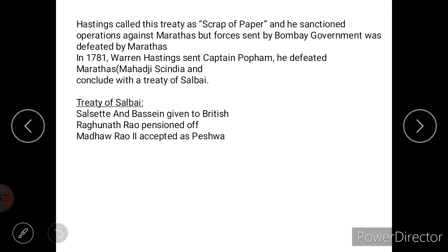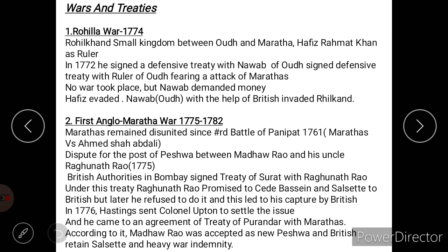Hastings called the Treaty of Purandhar just a scrap of paper and sanctioned operations against the Marathas, but the troops were defeated. Then in 1781, Hastings sent Captain Popham, who defeated the Marathas, especially Mahadji Scindia, and concluded the Treaty of Salbai. The main provisions of the Treaty of Salbai were: Salsette and Bassein given to the British, Raghunath Rao pensioned off, and Madhav Rao II accepted as Peshwa.